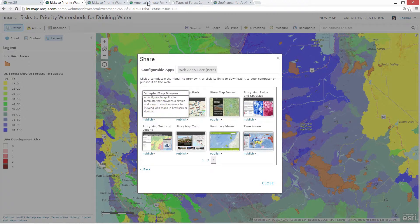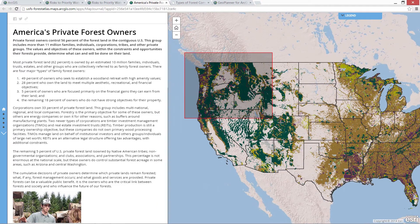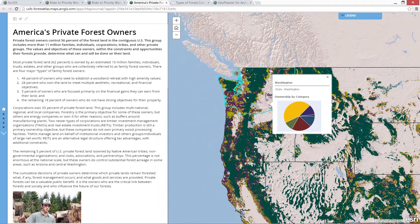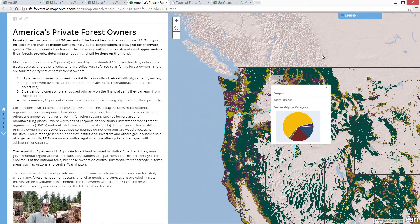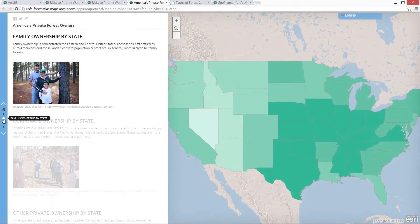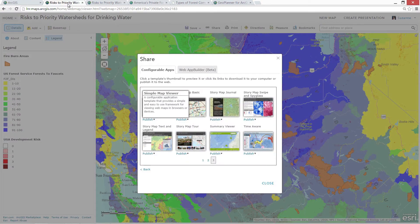Let's take a quick look at an example. This map journal app presents an overview of private forest ownership in the United States, describing the different patterns and priorities of family versus corporate and other types of ownership. Each chapter in the journal lets you pull together different content and visualizations to tell a story — for example, family ownership of forests by state, which is concentrated in the central and eastern parts of the U.S.